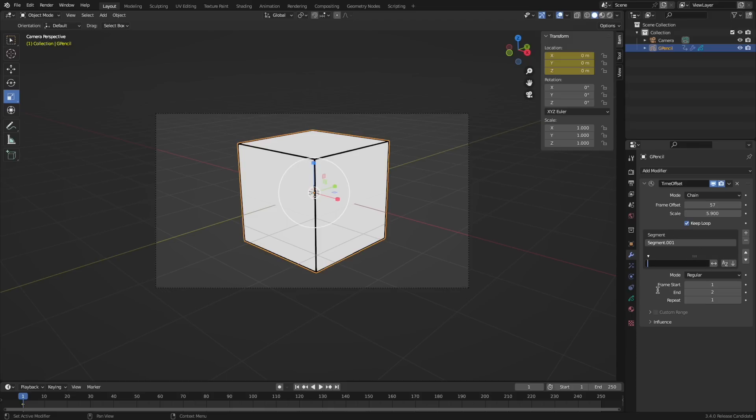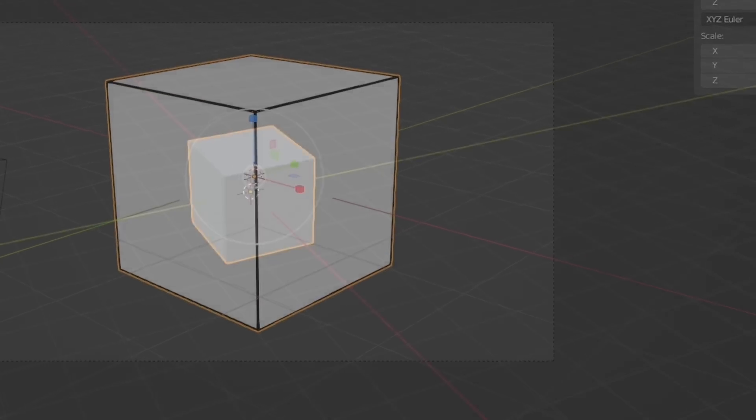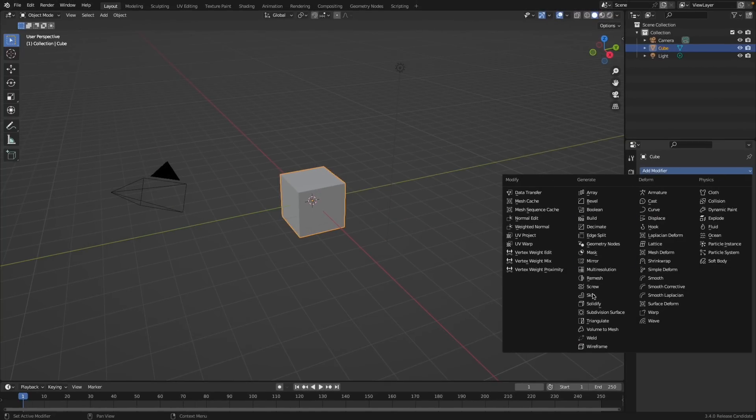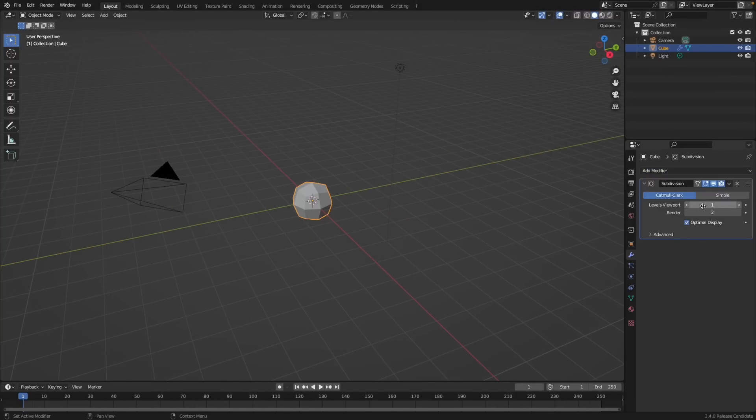Okay so moving to the modeling section. The subdivision modifier has been improved and should be faster when subdividing many loose edges.